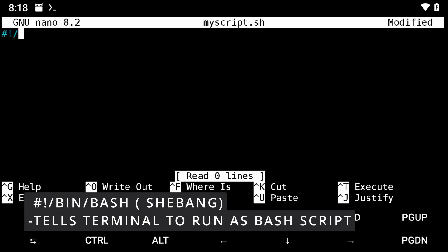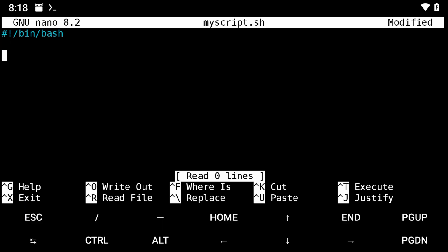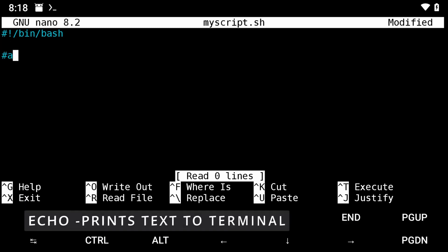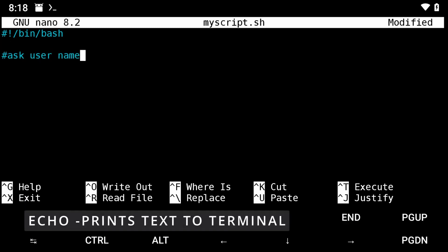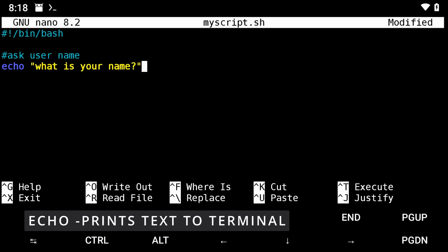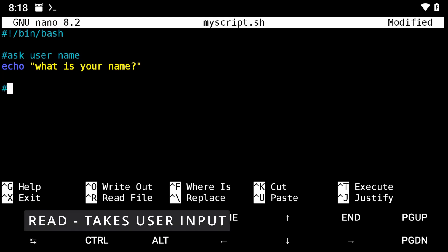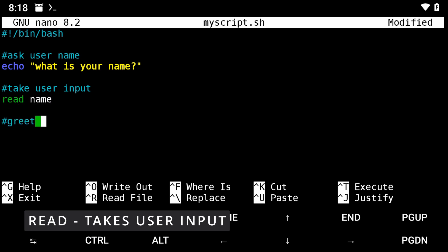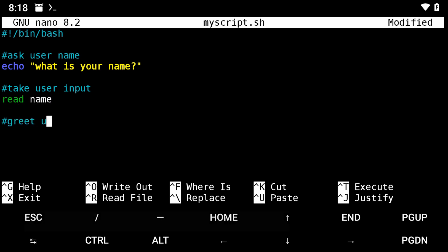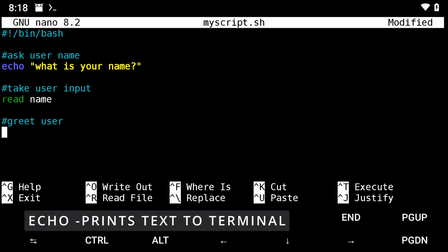Start with the shebang. Then ask your user for their name. And then read the user input into a variable called name. And finally, greet them using their name.